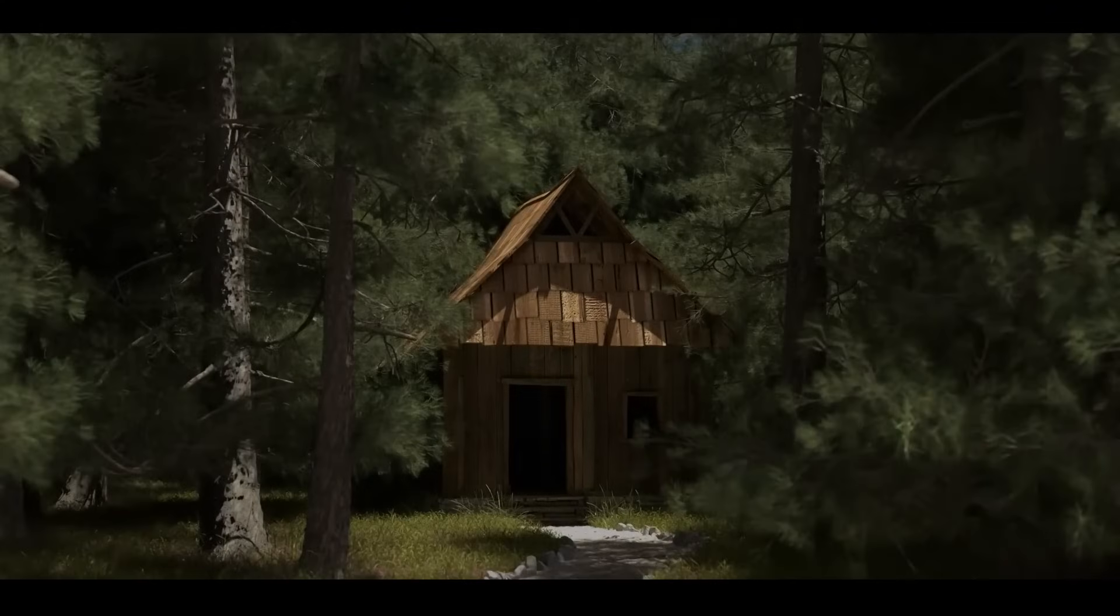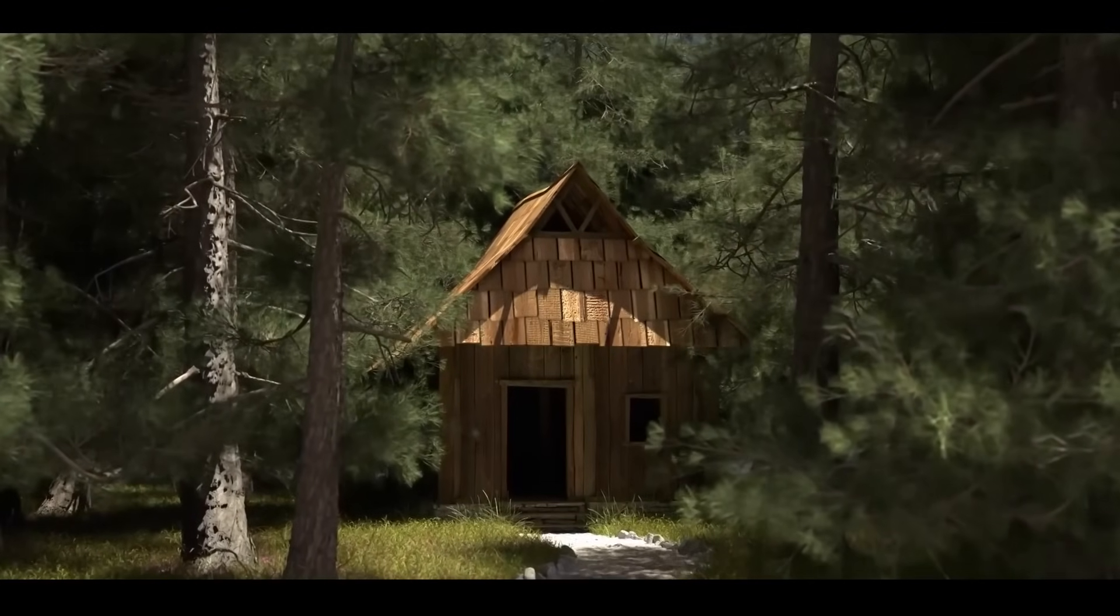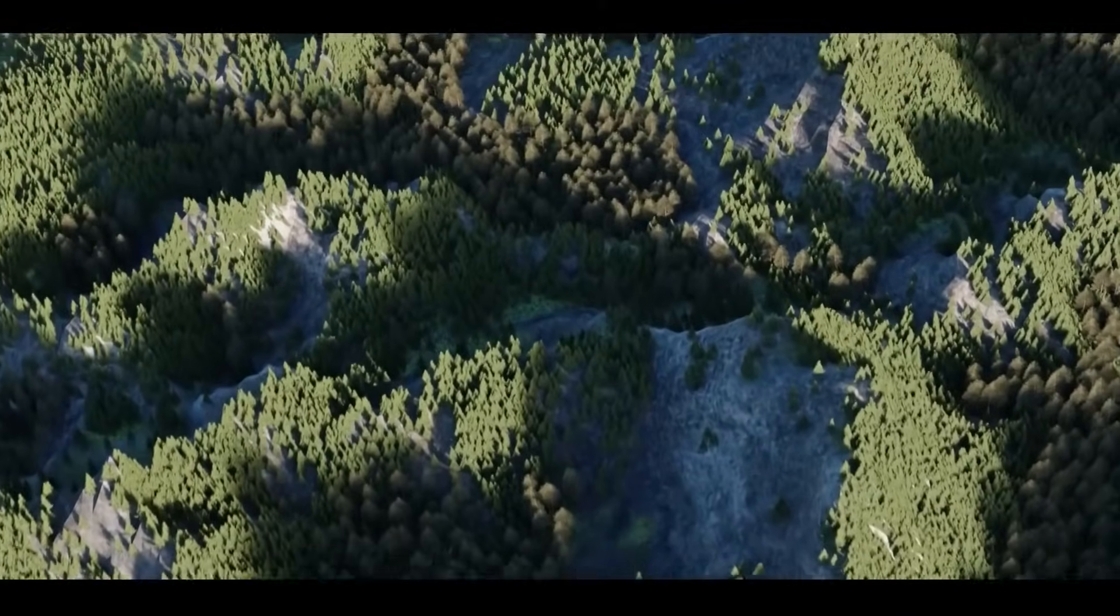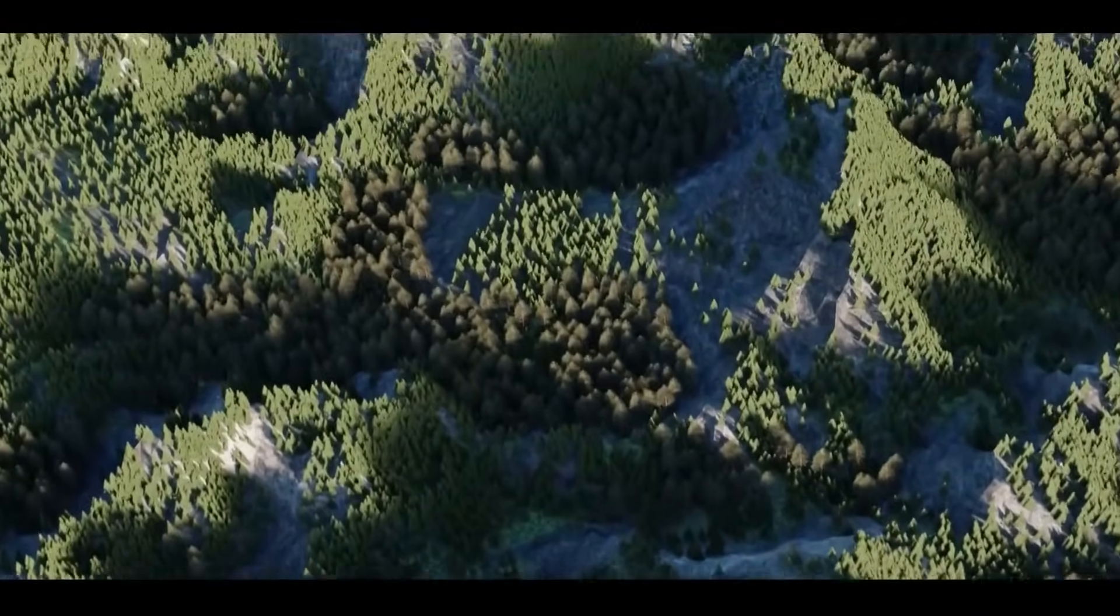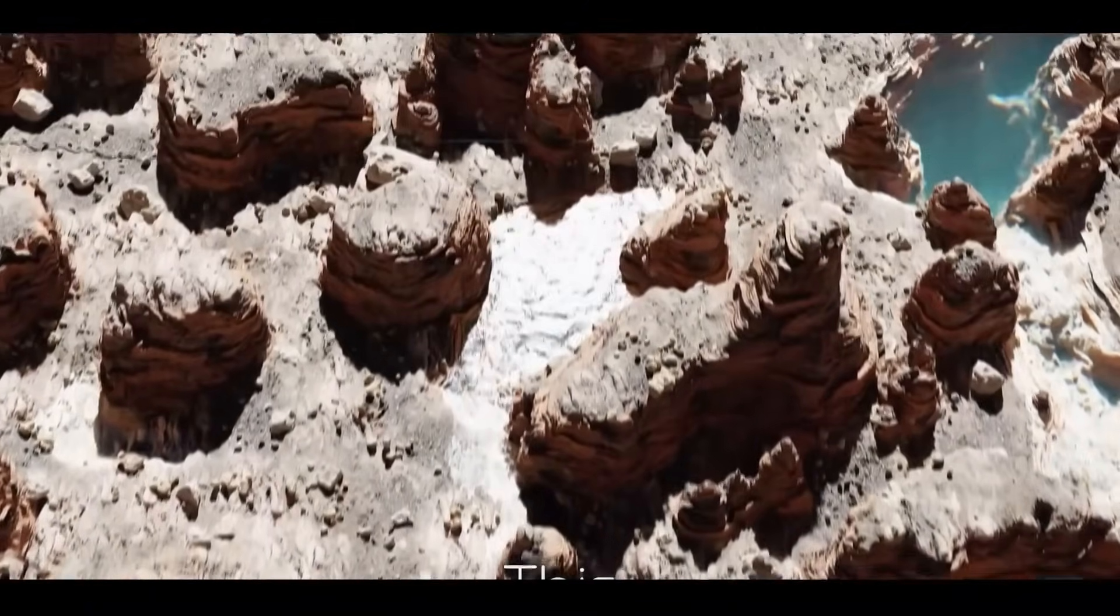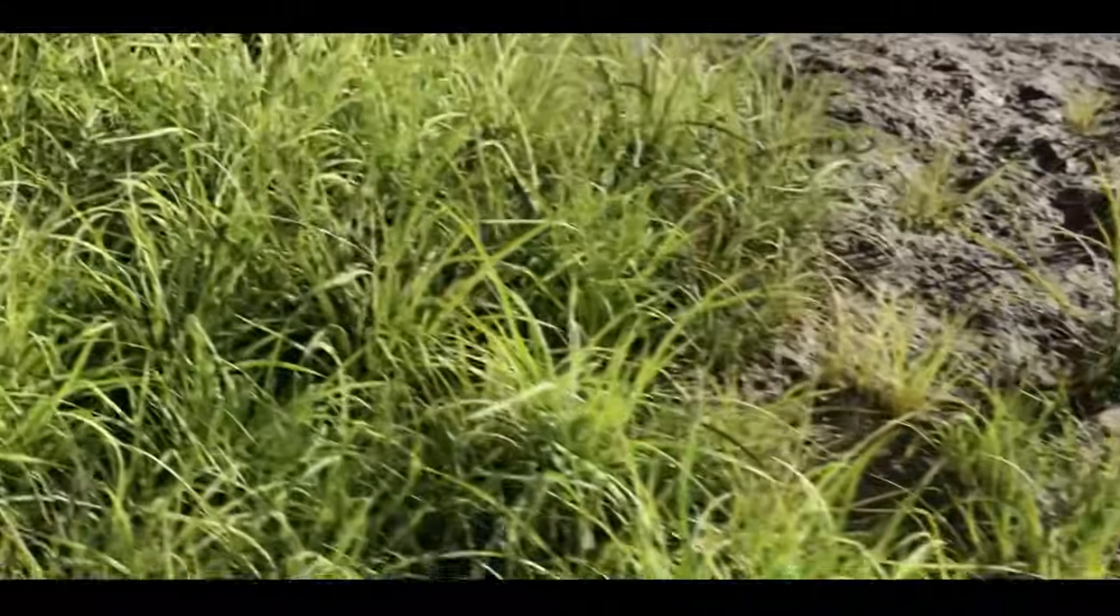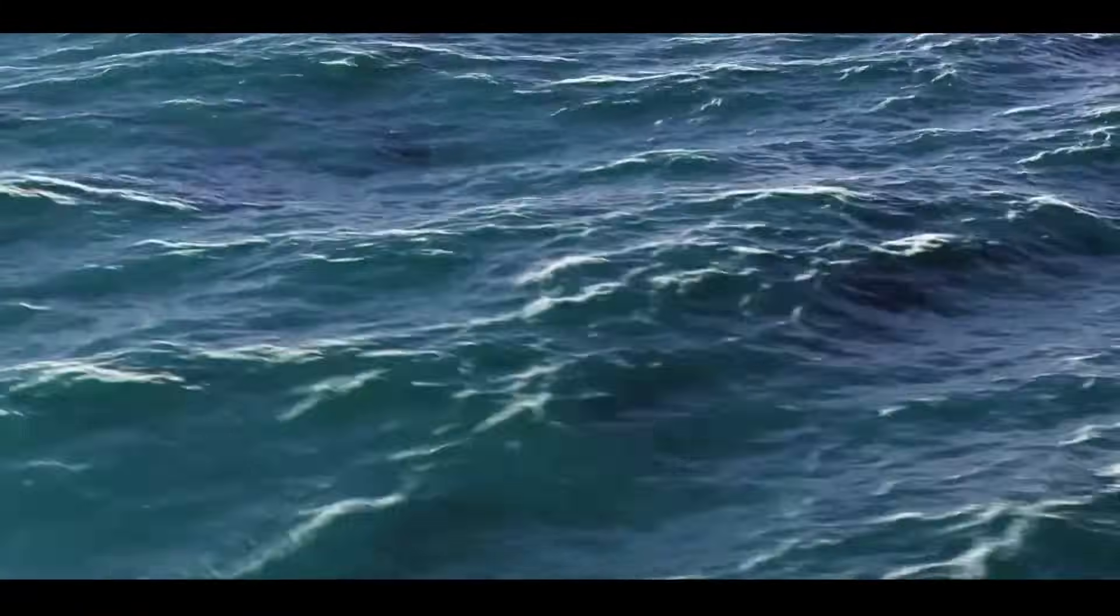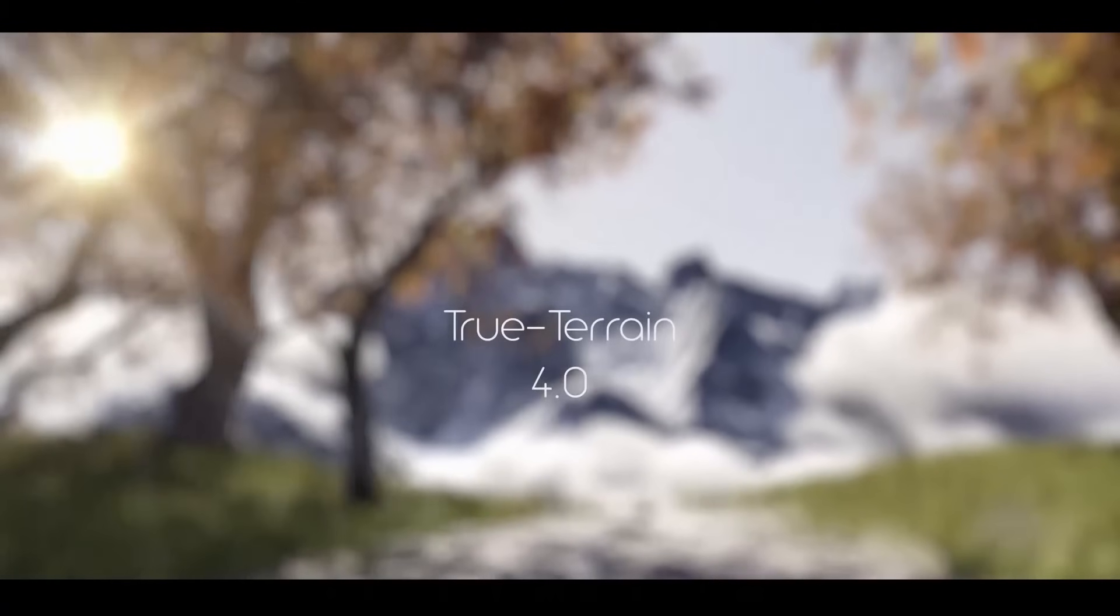But is this the case for the next software? Before we continue, have you ever found it hard to create believable or realistic terrains inside Blender? Do you sometimes struggle to populate your environment, or apply realistic environment textures? Maybe add grass, vegetation, water, and so on. If this is the case, well, the True Terrain add-on from TrueVFX is one of the best solutions for that.